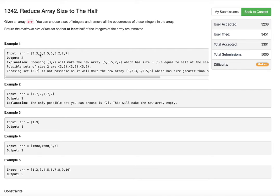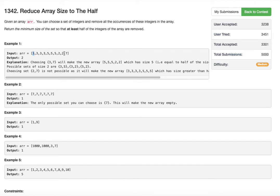Let us look at the example. The array has 10 elements: there are four 3s, three 5s, two 2s, and a 7. We need to find the minimum number of distinct elements to remove so that we reduce the remaining array to at most half the original size — that is, 5 or less elements remaining.